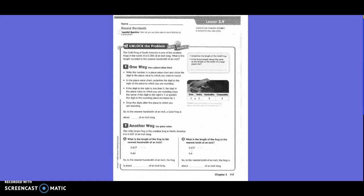The gold frog of South America is one of the smallest frogs in the world. It is 386 thousandths of an inch long, but we need the length rounded to the nearest hundredth of an inch. So underline the length of the gold frog — it is 386 thousandths. Is the frog's length about the same as the length or width of a large paperclip?